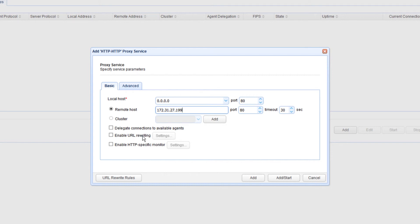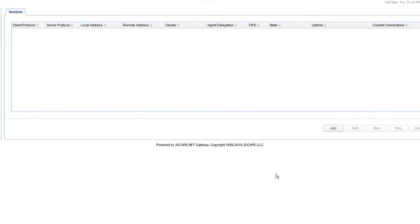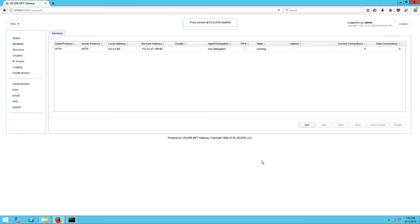Once complete, the HTTP reverse proxy service will be displayed on your services panel as shown on the screen.